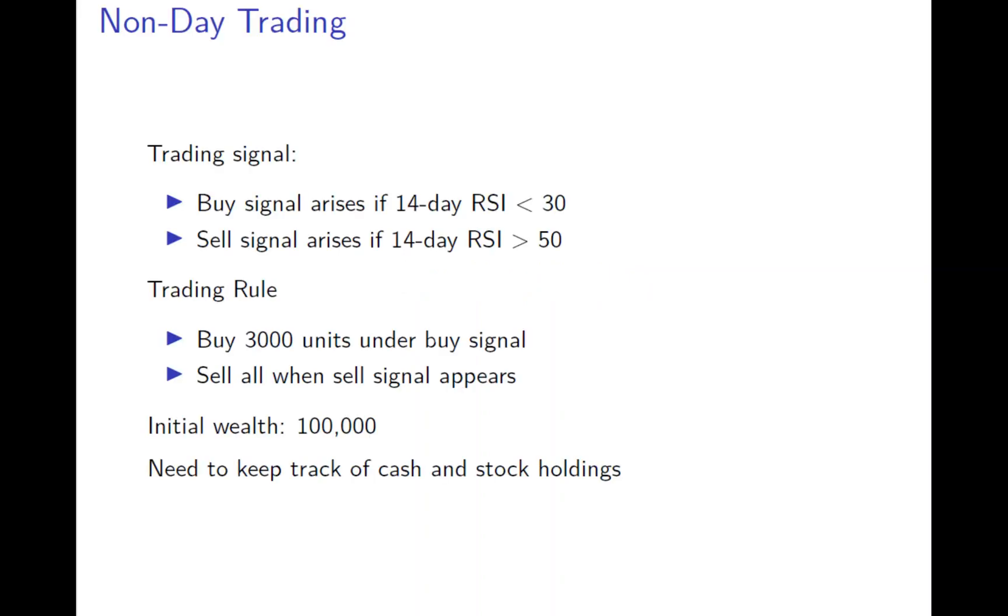So here we have a very simple trading rule, which is based on a trading signal of 14 days RSI. We set the buy signal appear when RSI is less than 30 and the sell signal appear is more than 50.